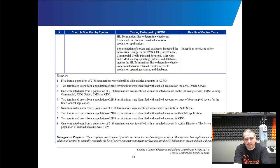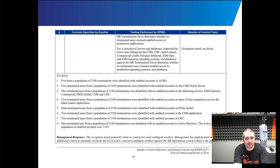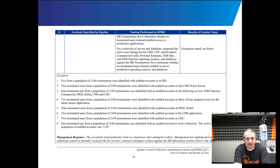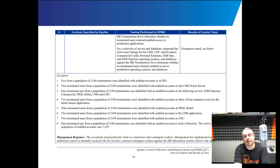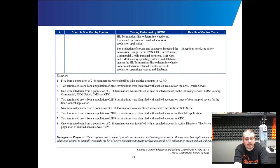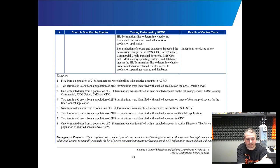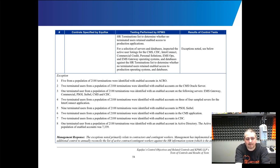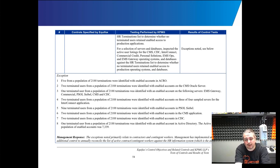These are kind of the real problems with the systems they found. Out of 2,188 terminations during the time, this is 2012, so this is an older report. I didn't see any newer ones available. But it could be that they fixed all these problems. It could be that this is systemic of the company. Once again, I'm kind of armchairing here. But these are actual results for problems they found. Five from a population of 2,188 terminations were identified with enabled accounts in ACRO.